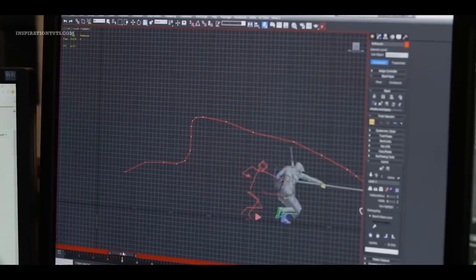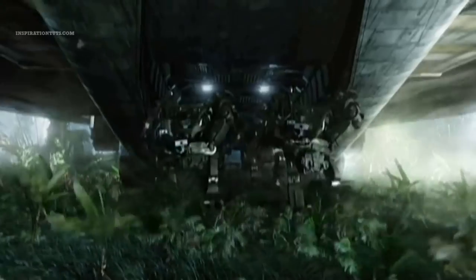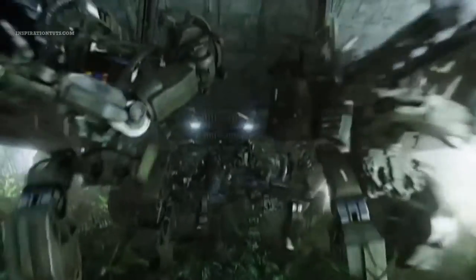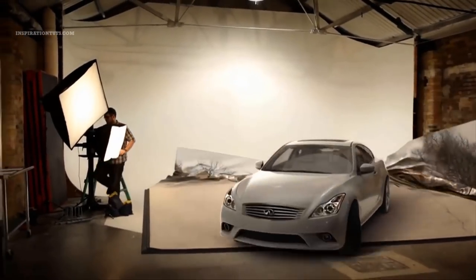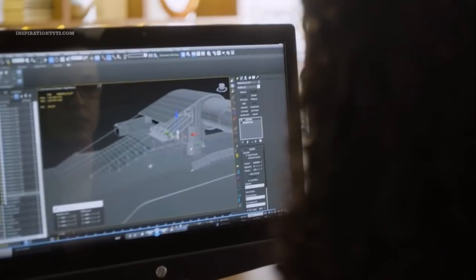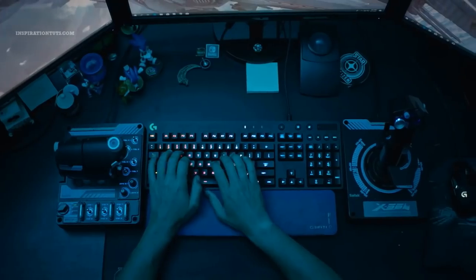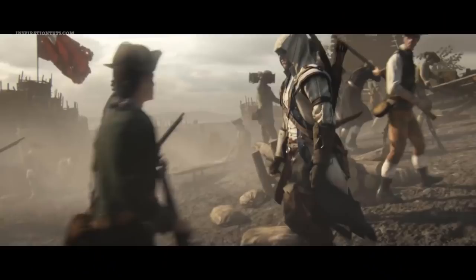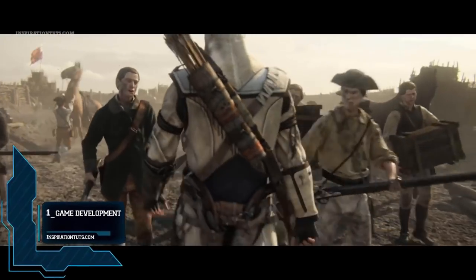3ds Max is one of the most well-known software for 3D work. Today we're going to talk about what it is used for and how it helps designers, artists, and studios to bring their visions to life.